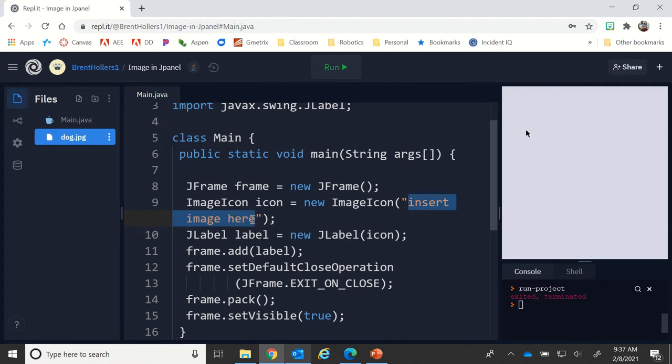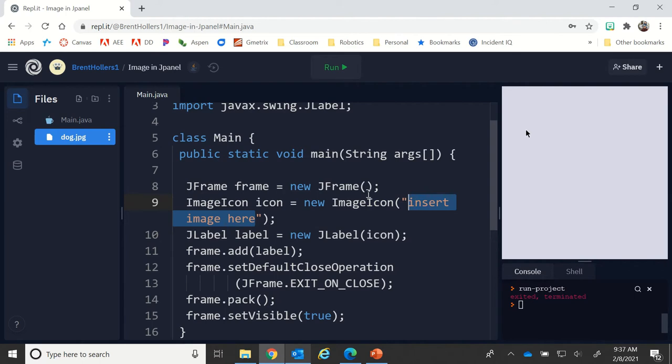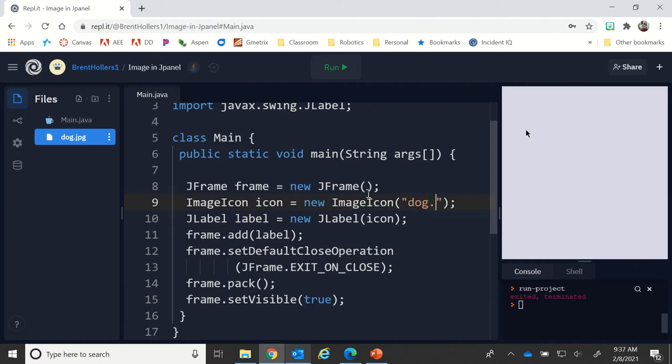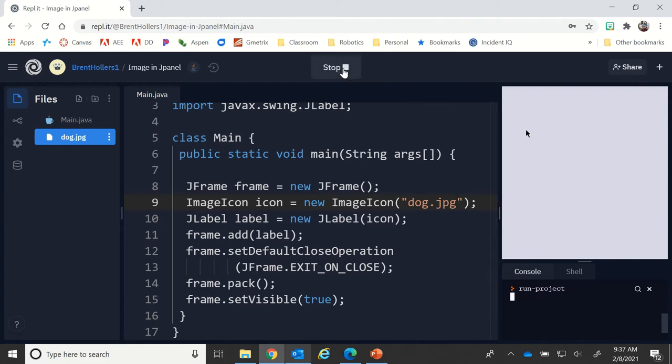In order to put that in here, all I have to do is say dog.jpg. The reason why I can do that is because it's in the main folder structure. In a moment I'll show you how to do it if it's inside of another folder. I'm going to run this code.